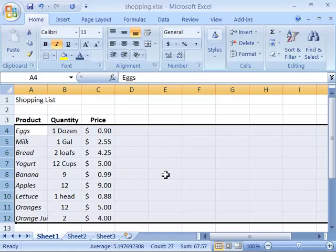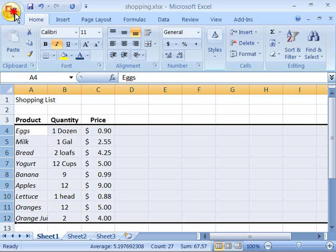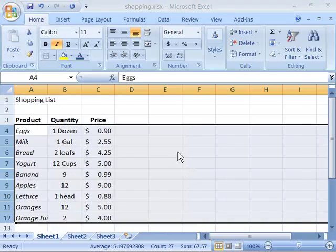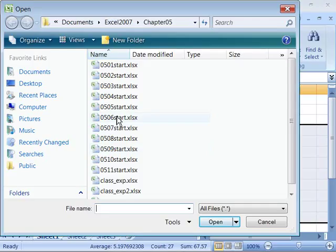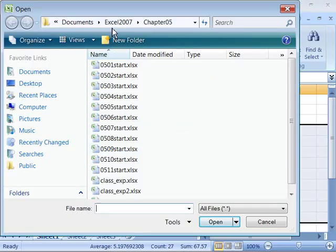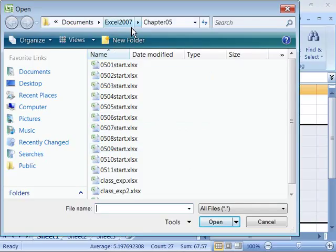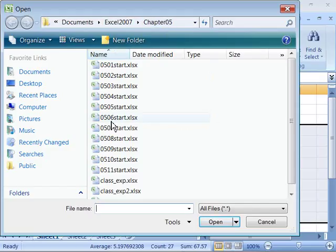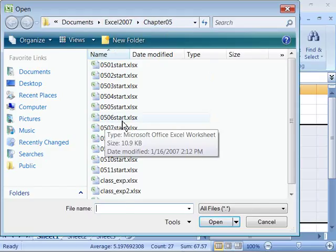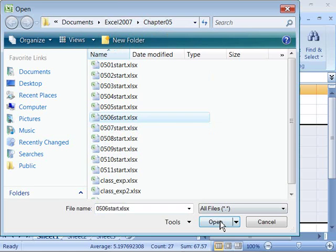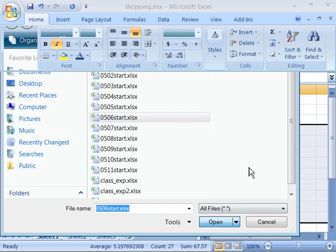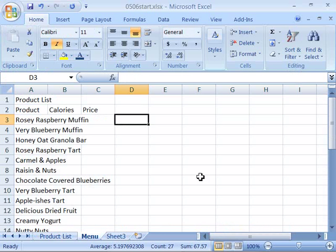Now let's go ahead and apply adjusting row height to our product list. Go to your product list and to the Menu worksheet, or if you need to, you can open up the start file for this movie. If you do a File Open, you will find within your Excel 2007 class file directory, Chapter 05 directory, a 0506 start file. Go ahead and open that up, and you will see your product list up to the development point of this movie.